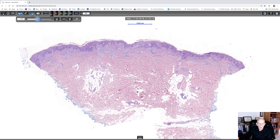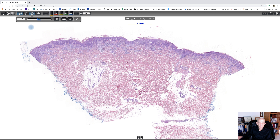This is a case of interstitial granulomatous dermatitis. It's a pretty rare condition and not really an entity as such — it's a reaction pattern and there are so many different causes. It's particularly associated with autoimmune and autoinflammatory diseases: the collagen vascular group such as lupus erythematosus and rheumatoid arthritis, and inflammatory bowel disease can be an important cause. It may also be a manifestation of an issue with drugs.